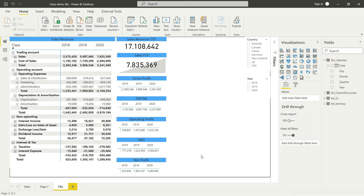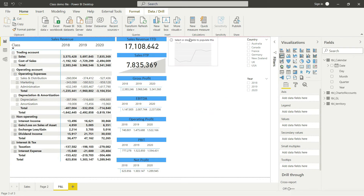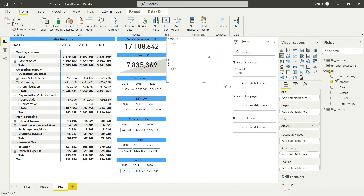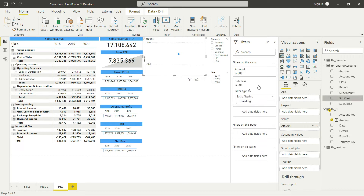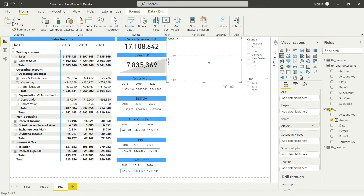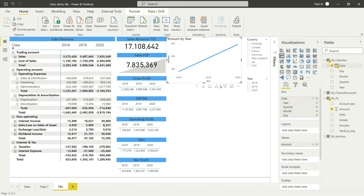Now I need to bring in a few more visualizations — charts and graphs. I already have a chart prepared from earlier lectures, but I can simply do it here. Let me bring in a line chart, set the value to Amount, and apply a filter on the subclass so that the subclass equals Sales. Hide the filter, then drag Date into the X-axis. Now we have a line chart.